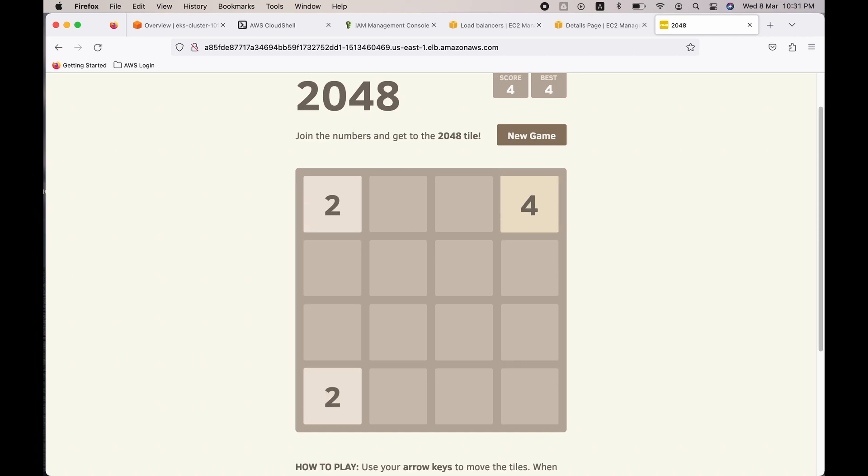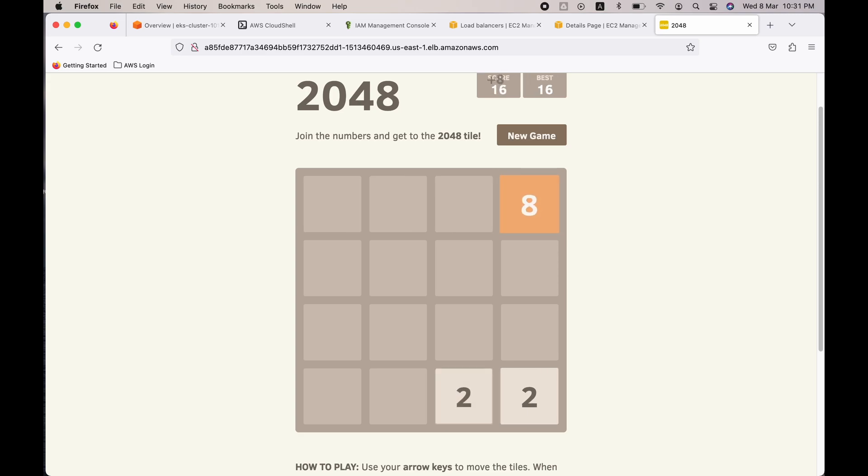Now I can merge this four with that four using right arrow. Okay, anyway we will stop playing here. So what we have done right now is to deploy a container with image of the 2048 game into an EKS cluster.